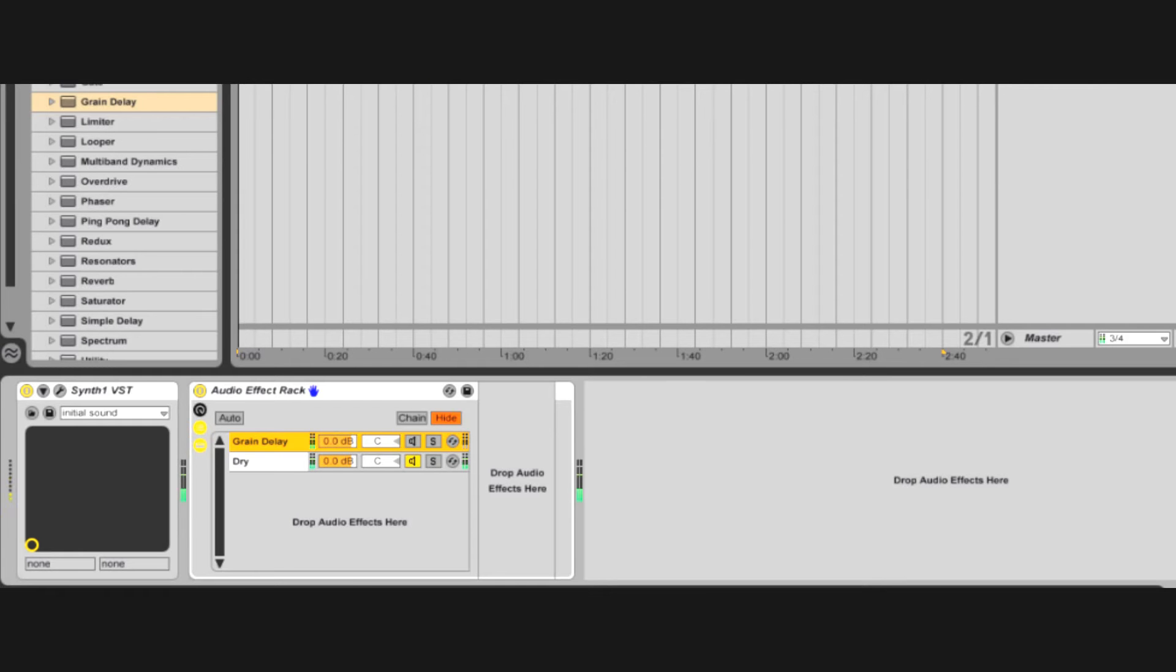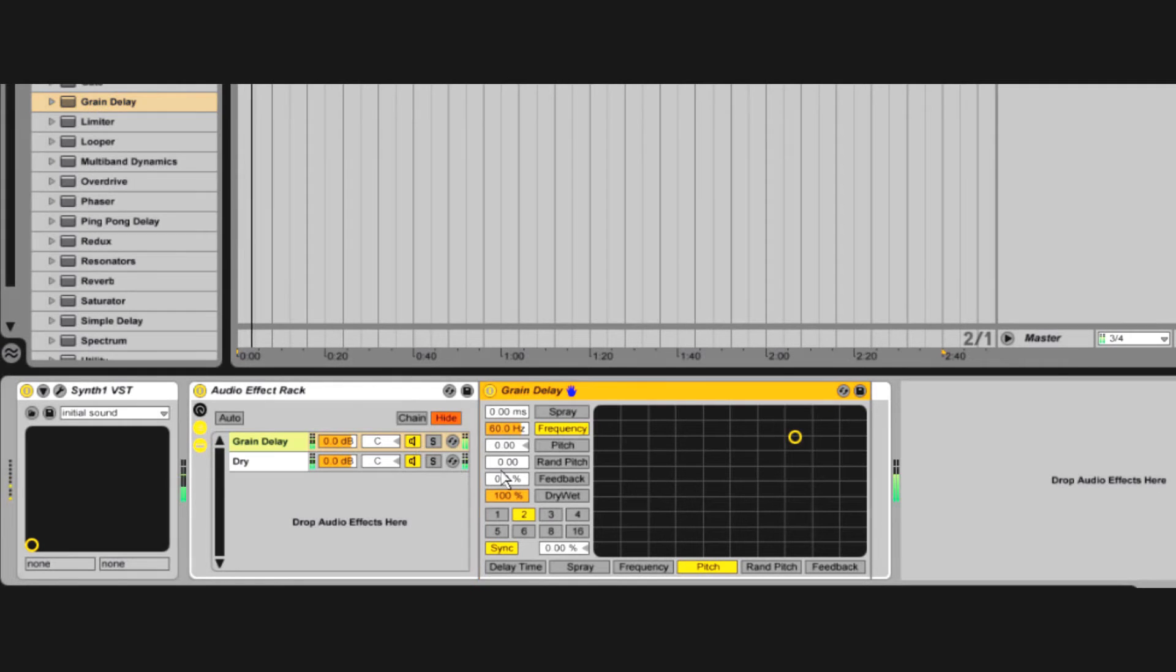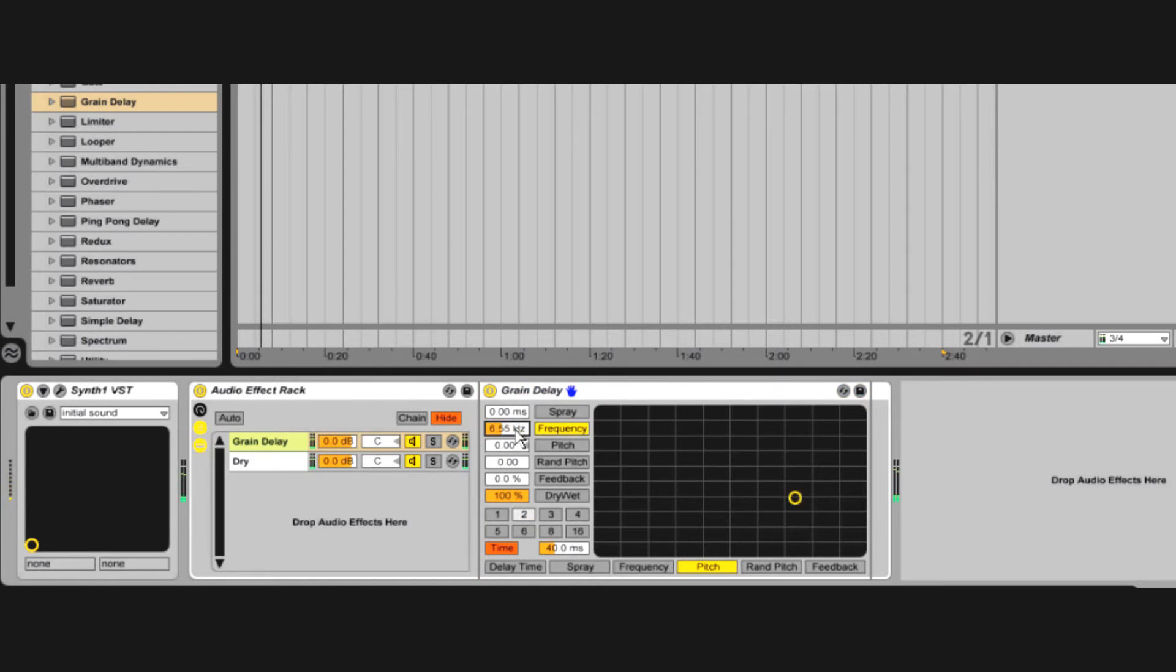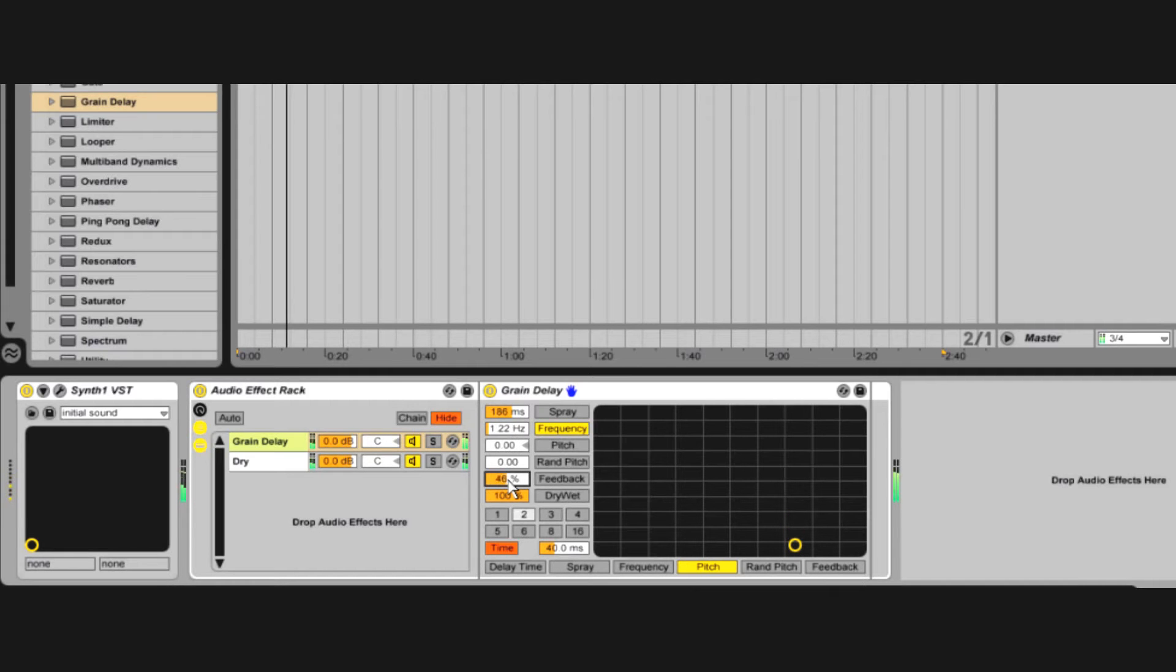Have you maxed out the grain delay effect? It chops the incoming audio into slices specified by this parameter. From there it can scatter, repitch, randomize pitch, delay and feedback the incoming audio.